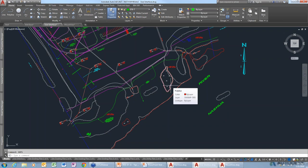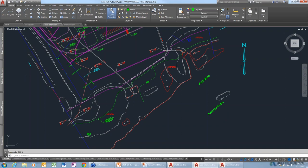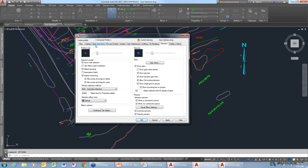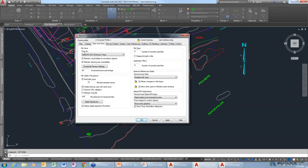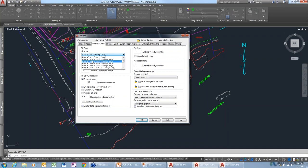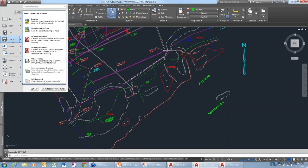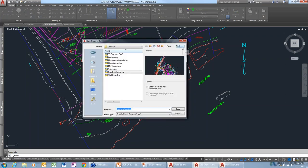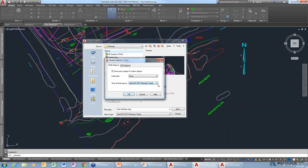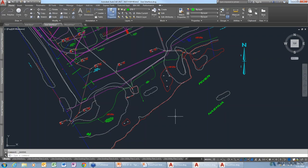There are a couple of ways to save a drawing in a default version. The first way is to type in the Options command, go to the Open and Save tab, and change the version — right now it's 2013, but you can select 2010. Another way is from the Application Menu, go to Save As, and in the Tools dropdown select Options — from there you can also select the version. That sets the default format to 2010.